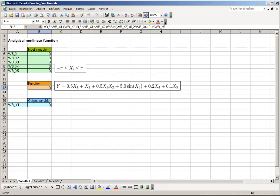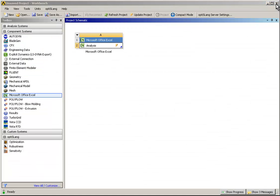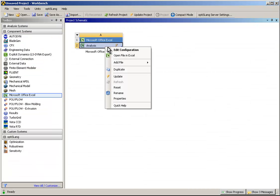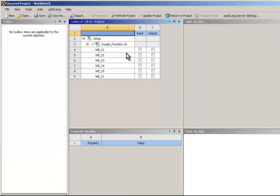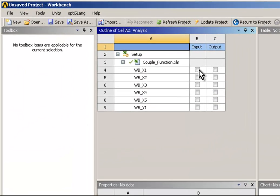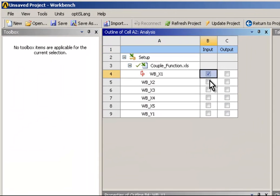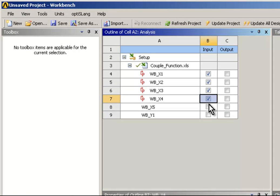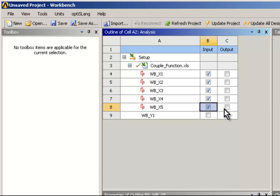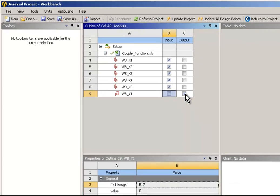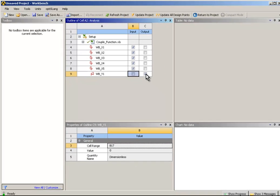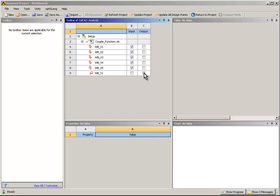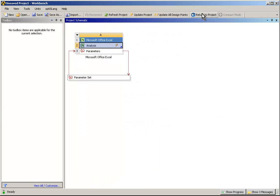In ANSYS Workbench, open the parameter configuration by right-clicking at Analysis. Edit configuration to set the input and output parameters. Set the XN parameters as input and the Y parameter as output by checking the specific boxes.